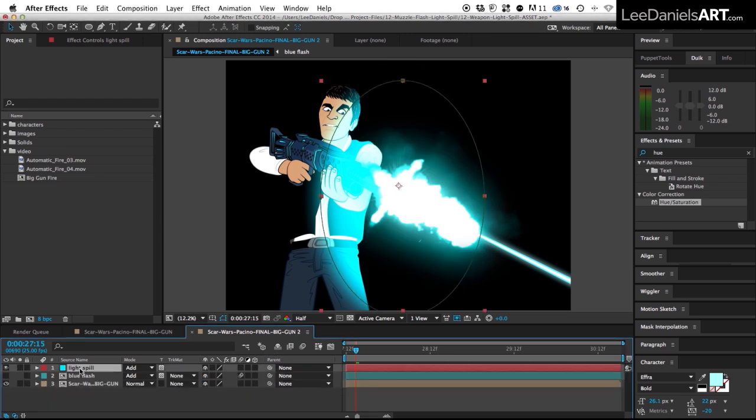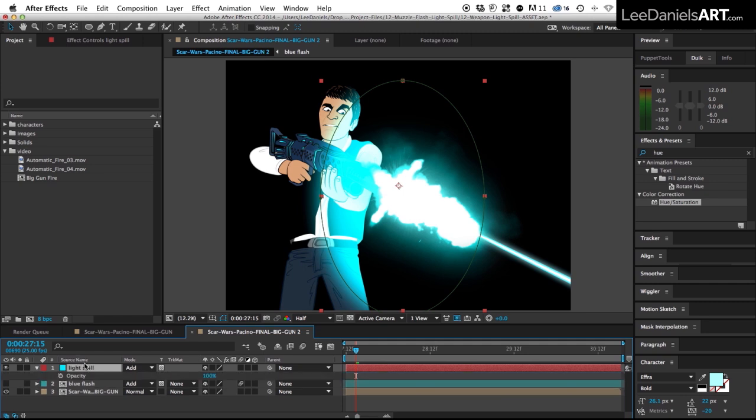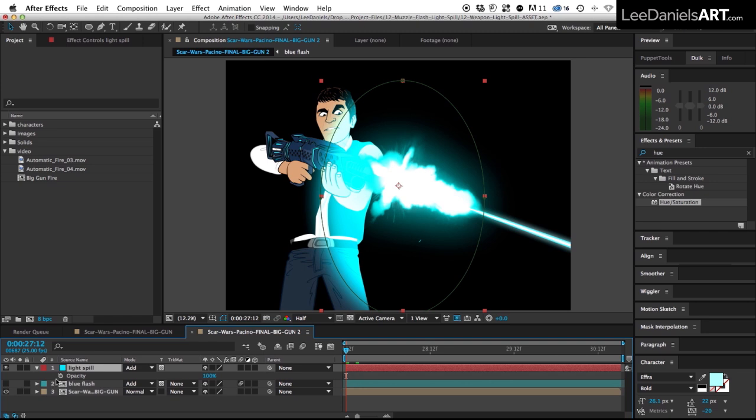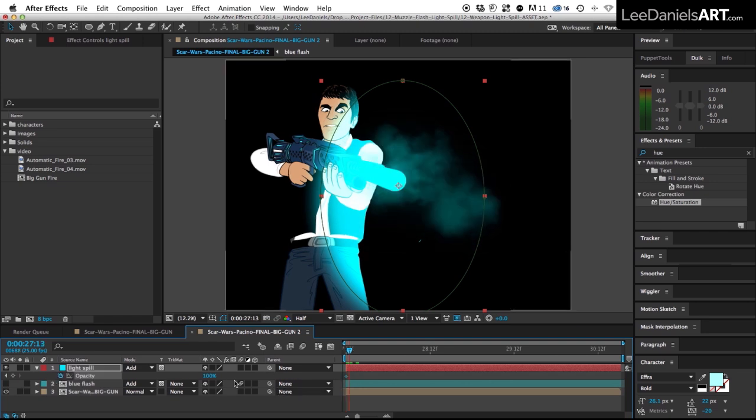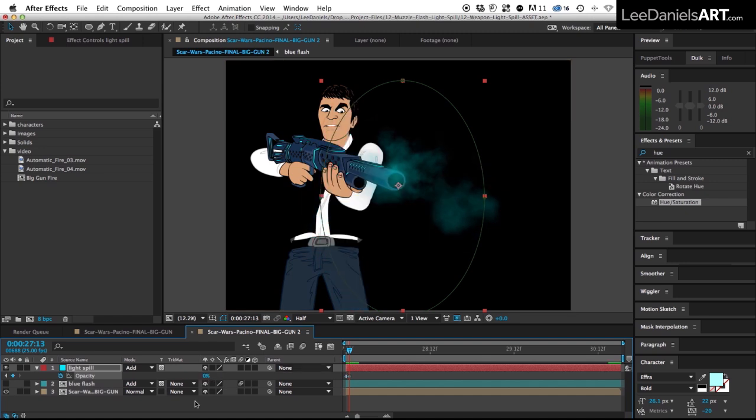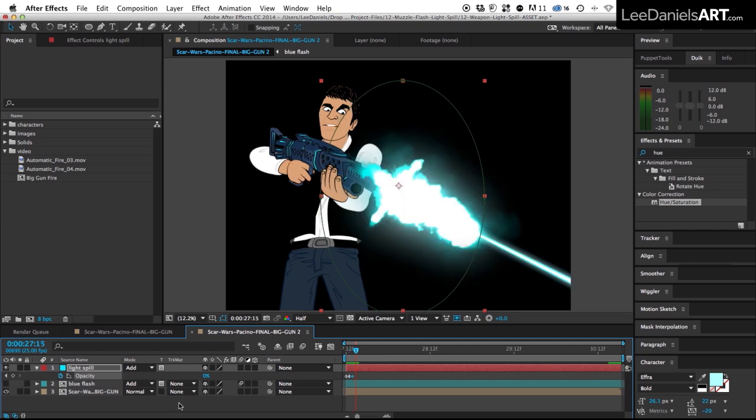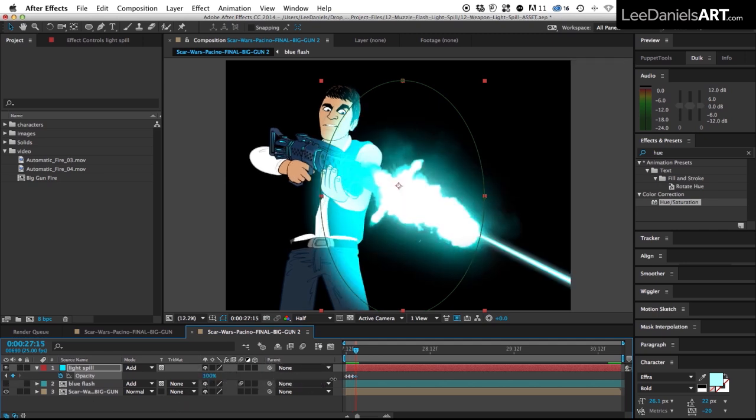So we just select the light spill layer. Hit T to bring up the opacity. Go to the first frame. Set a keyframe. Move to the next frame. Set a keyframe for zero. Move to the next frame. The muzzle is still off. So we set a keyframe at zero. And then the next frame back to 100%.